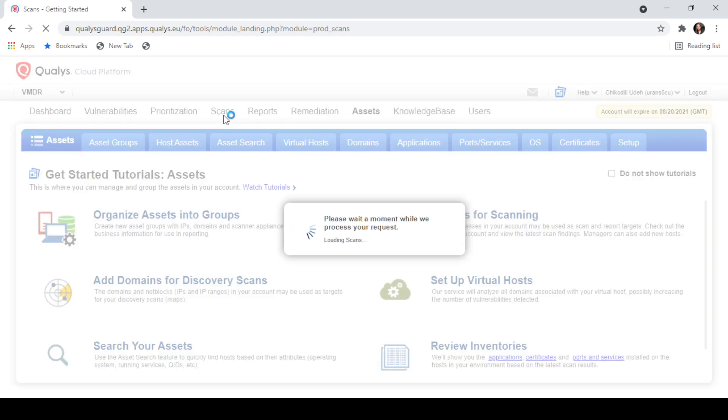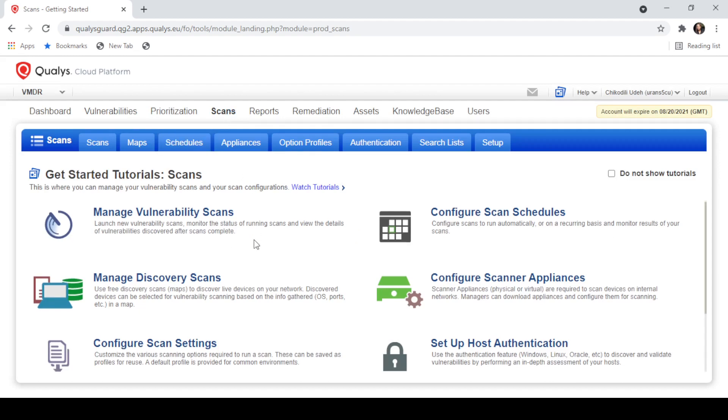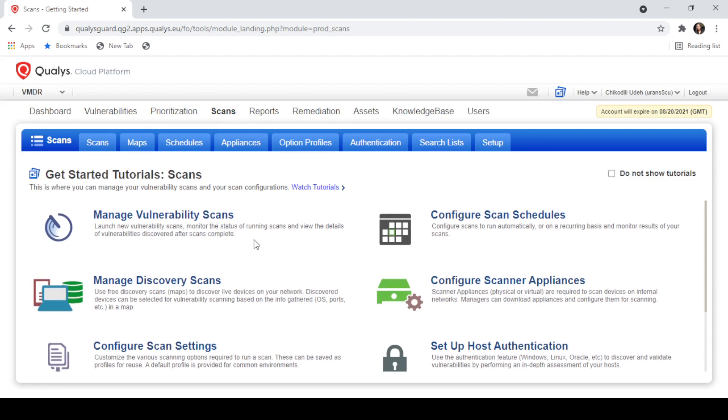Following this, we'll launch Vulnerability Assessment Scans, collect assessment data, and review the results.